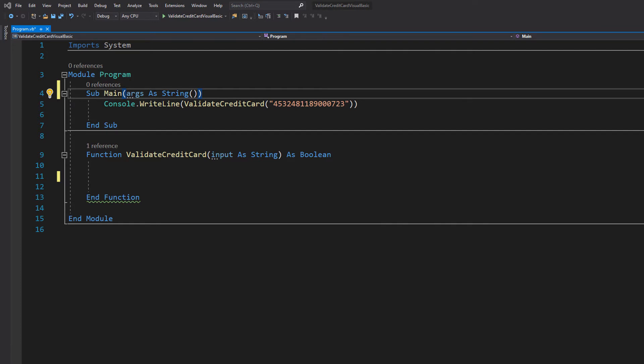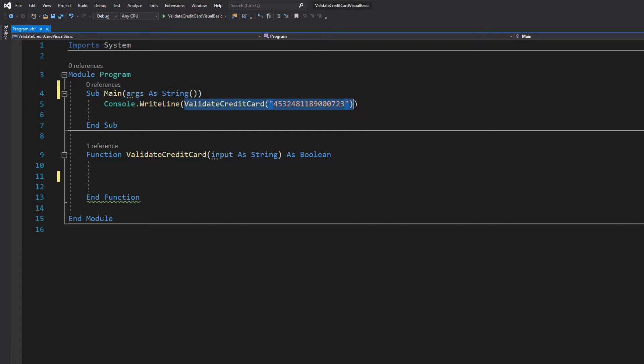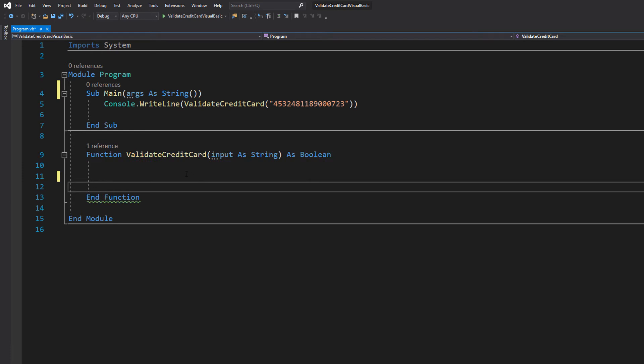Let's get right into how we're going to do it in Visual Basic. In our main subroutine we've got console.writeline validate credit card and then we've put in a number. This is going to print true or false and we're calling our validate subroutine right here.